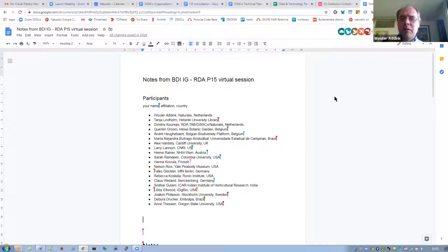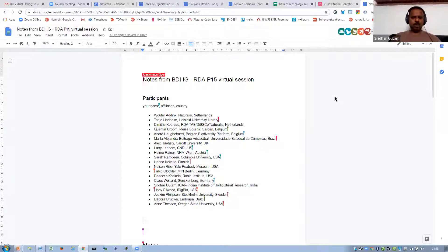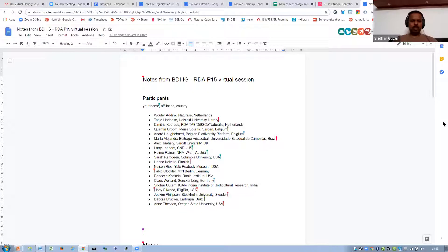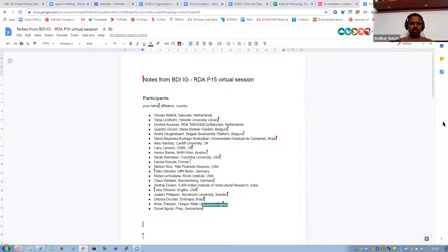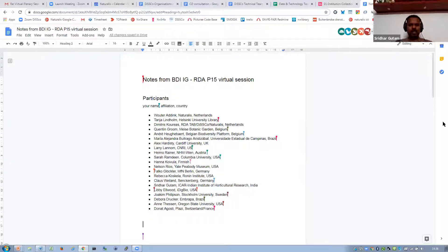Sridhar. Hi, I'm Sridhar. I'm a senior scientist working on agriculture research. I am interested in open data and working on advocacy policies in my organization. I've been involved in RDA for a long time, and I'll be contributing here to biodiversity informatics. Thanks to Walter for connecting all these things.